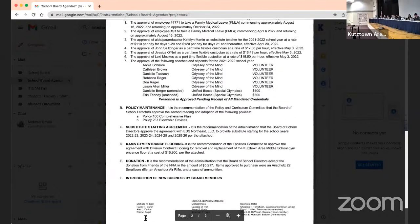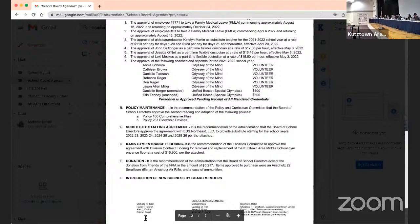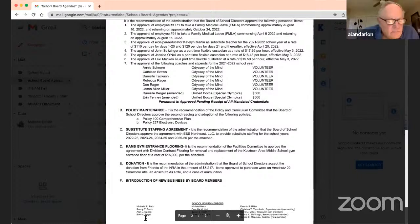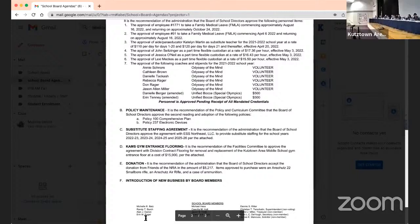Hearing none other than just to thank the Friends of the NRA for their generous donation, but hearing nothing else, roll call, please. Jason Cook yes, Dennis Ritter no, Michelle Batts yes, Al Darien yes, Aaron Engel yes, Michael Hess yes, Cecilia Holt yes, Randy Birch yes. Motion carries.